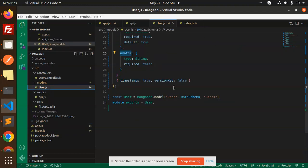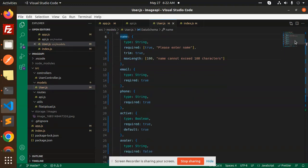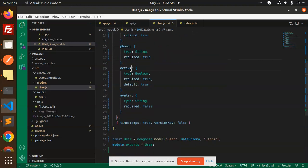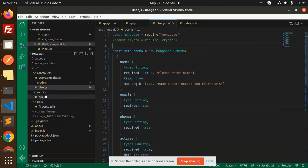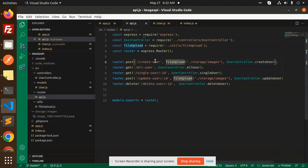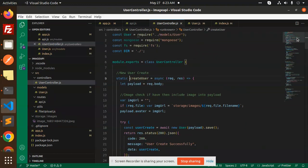Now let's look at the models. Here we have the user model with fields: name, email, phone, active or inactive status, and avatar — which is the image we are going to upload. This is the model part and we are using Mongoose. Then we have the routes file. The first route we are going to use is 'create user', which references the users controller and file upload.